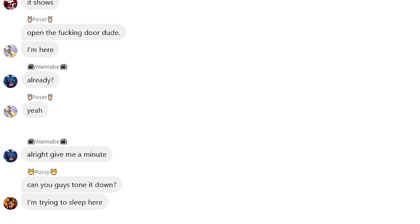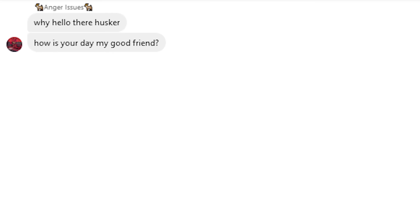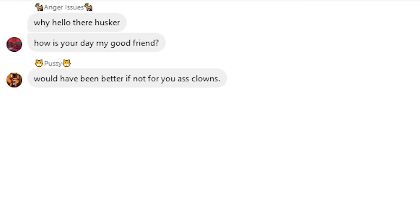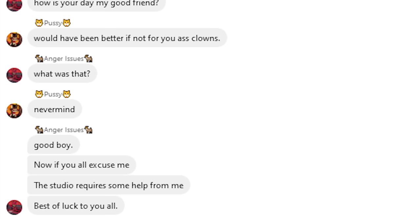Can you guys tone it down? I'm trying to sleep here. Look who decided to join. Why, hello there, Husker. How is your day, my good friend? Would have been better if not for you ass clowns. What was that? Never mind. Good boy. Now, if you all excuse me, the studio requires some help from me. Best of luck to you all.